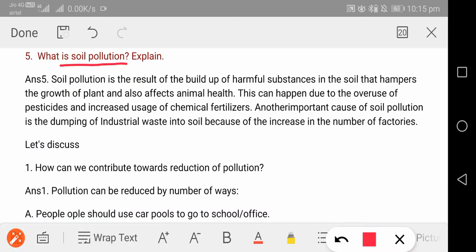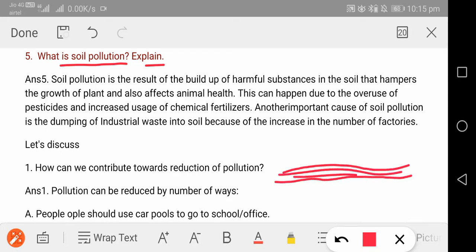Next question: what is soil pollution? Explain. Soil pollution is the result of a build-up of harmful substances in the soil that hampers the growth of plants and also affects animal health. If garbage and pollutants create a layer over the soil, it becomes very difficult for any plant to grow there. If any animal comes and eats something toxic — like polythene — it is also harmful to that animal's health.